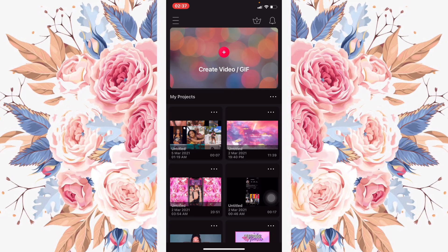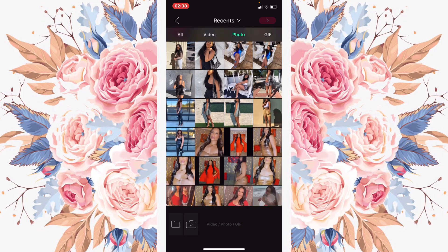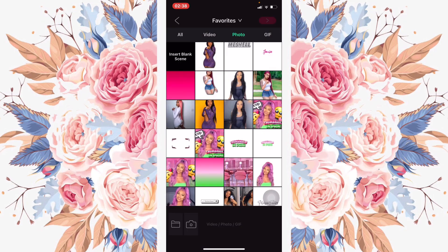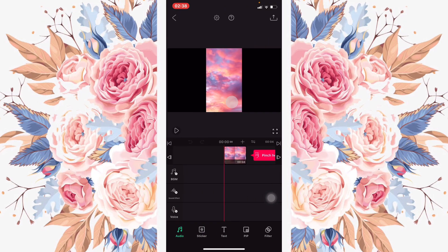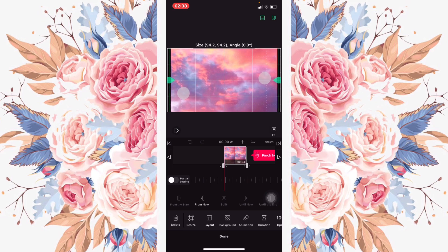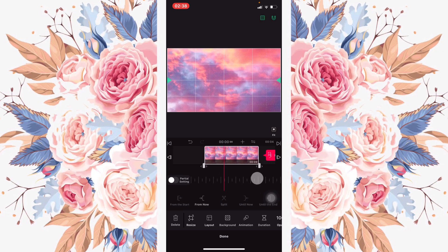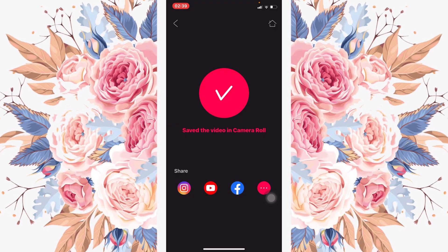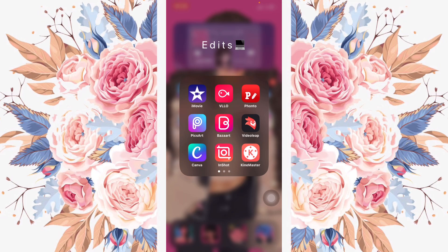I went on to the app VLLO, clicked the plus sign, and selected the photo I saved — I went into Recent and Favorites where I save everything. I clicked on it, opened it up to how big I wanted it, and set it to about 10 seconds. Then I saved it.